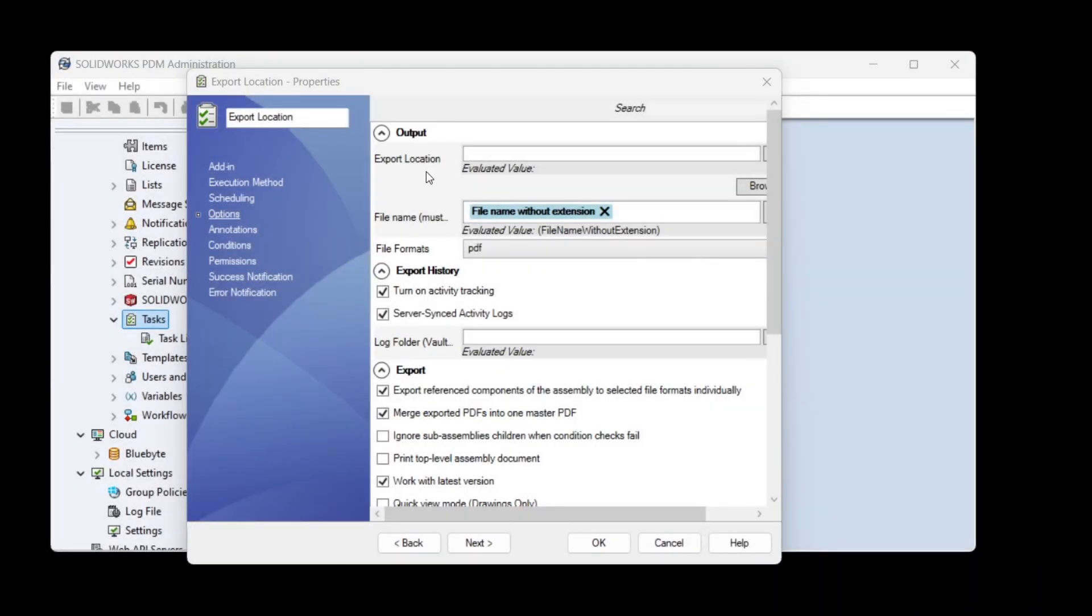In PDM Publisher, the export location is the folder where the task is going to export all of the reference documents of your top-level assembly. This location can be inside the vault or outside the vault.